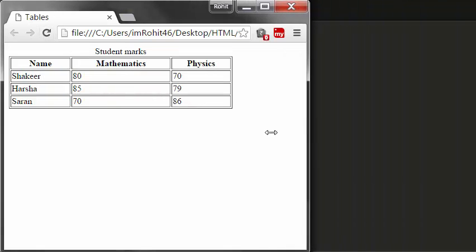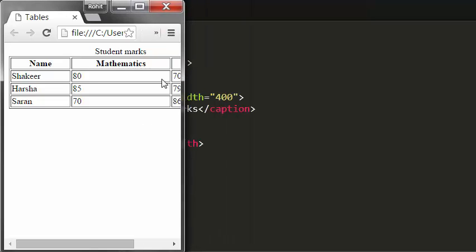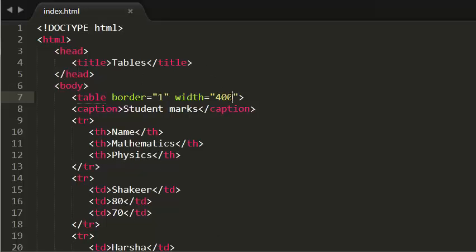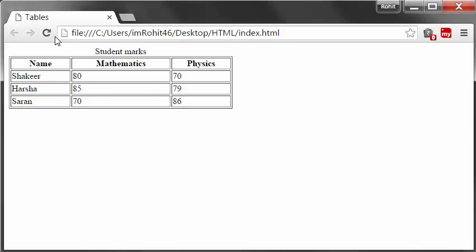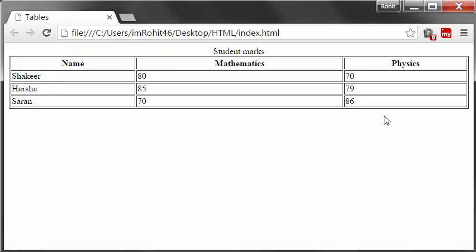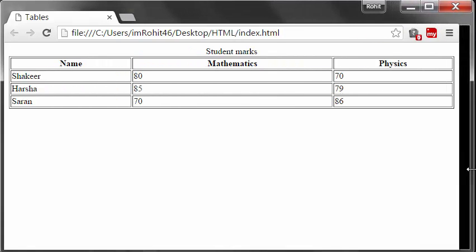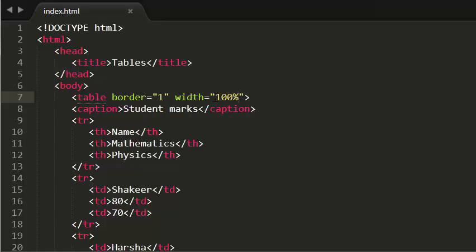When I shrink this browser, some information is not showing. That is why I recommend giving this value in percentage rather than pixels. I am giving 100%, which means the width of my table occupies 100% of my browser. Now when I shrink this you can observe the change — it changes dynamically, it is responsive. So I recommend using percentage.